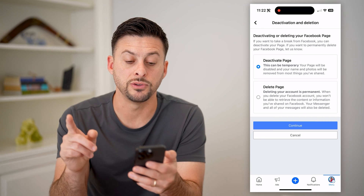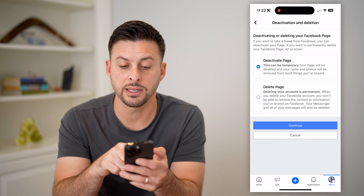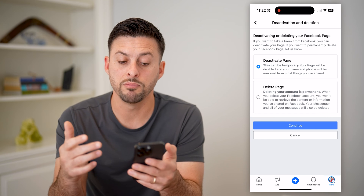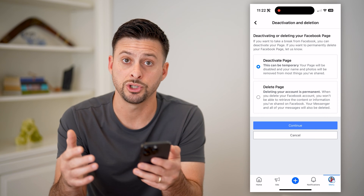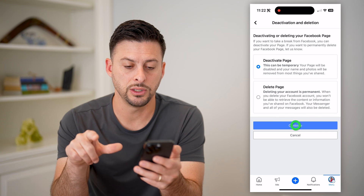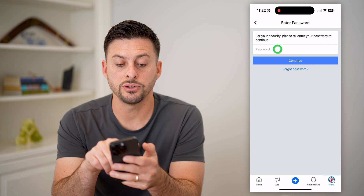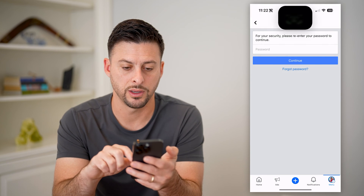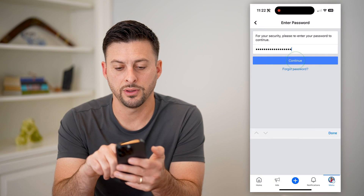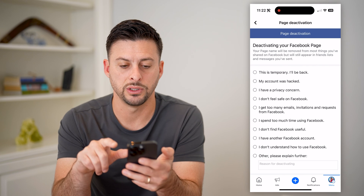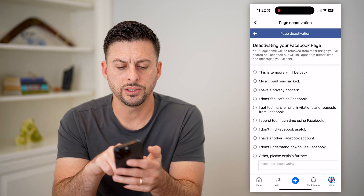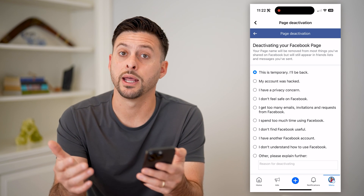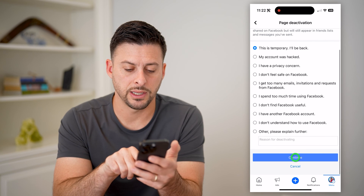I have the ability to deactivate my page. It says this can be temporary — your page can be disabled and your names and photos removed from most of the things that you shared. All you have to do is hit continue. Then you have to enter the password for an admin, so let me auto-fill the password and hit continue. I'm just going to say it's temporary and I'll be back, and at the bottom let's hit continue.